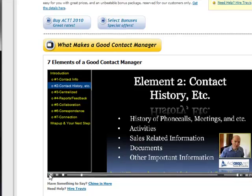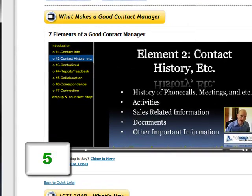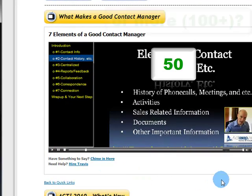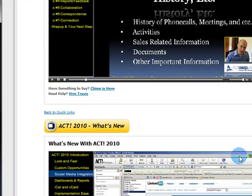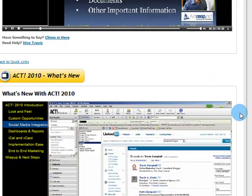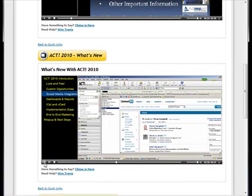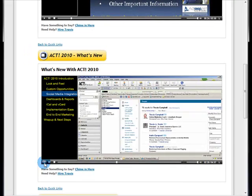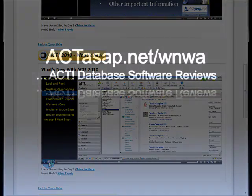Now, it doesn't matter if you're a single user or have an environment of 5, 10, 25, or even 50 or more users. The information in this live replay video is designed to clear the confusion on what is necessary in a contact manager for today's business and what is new in the latest version of the ACT database software, so you can decide if it meets your needs.